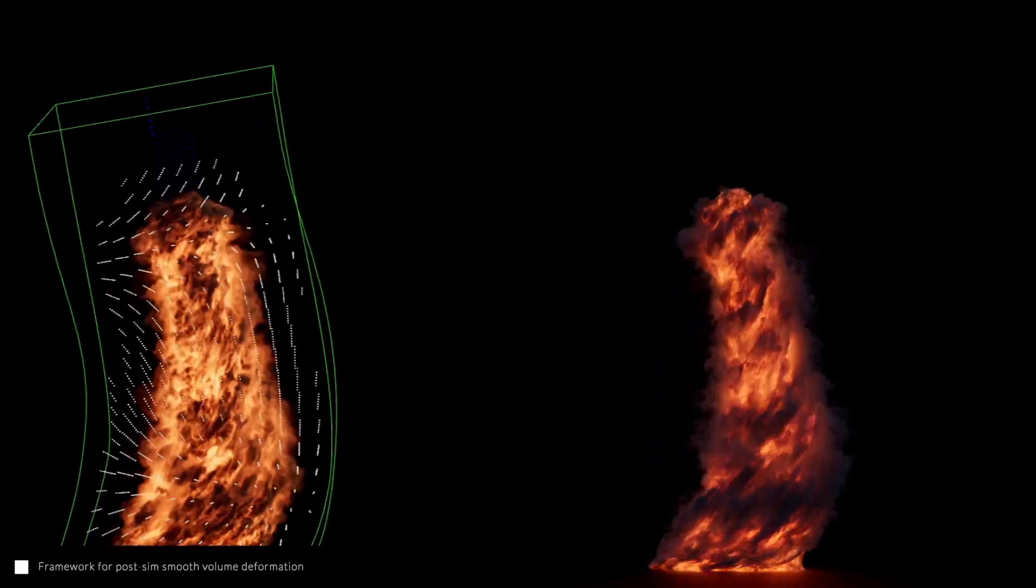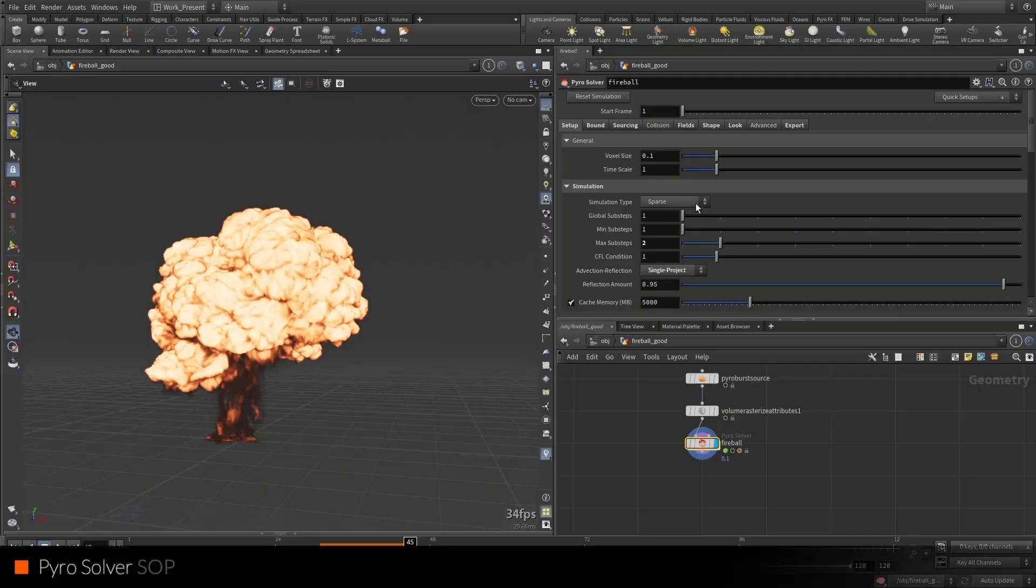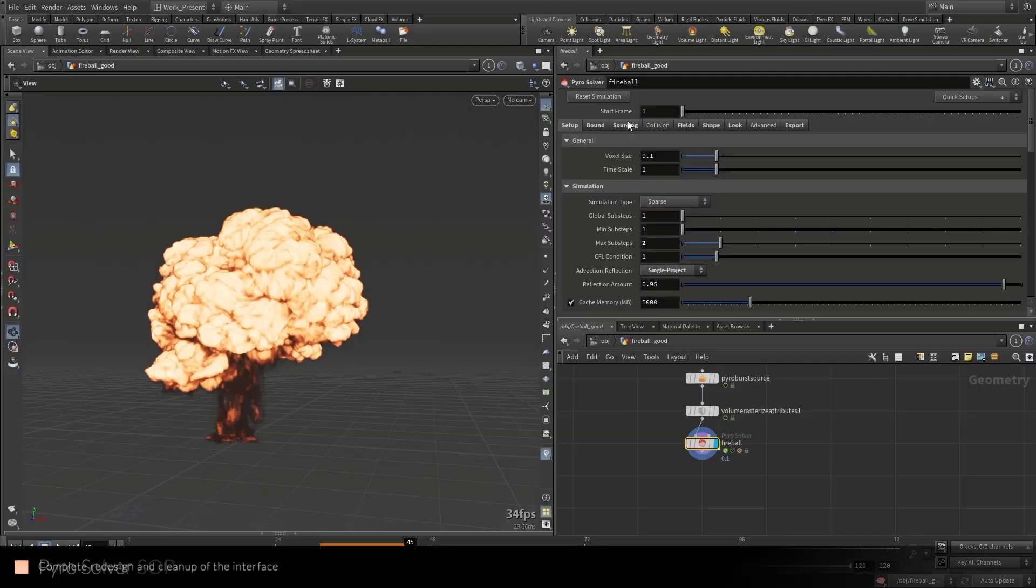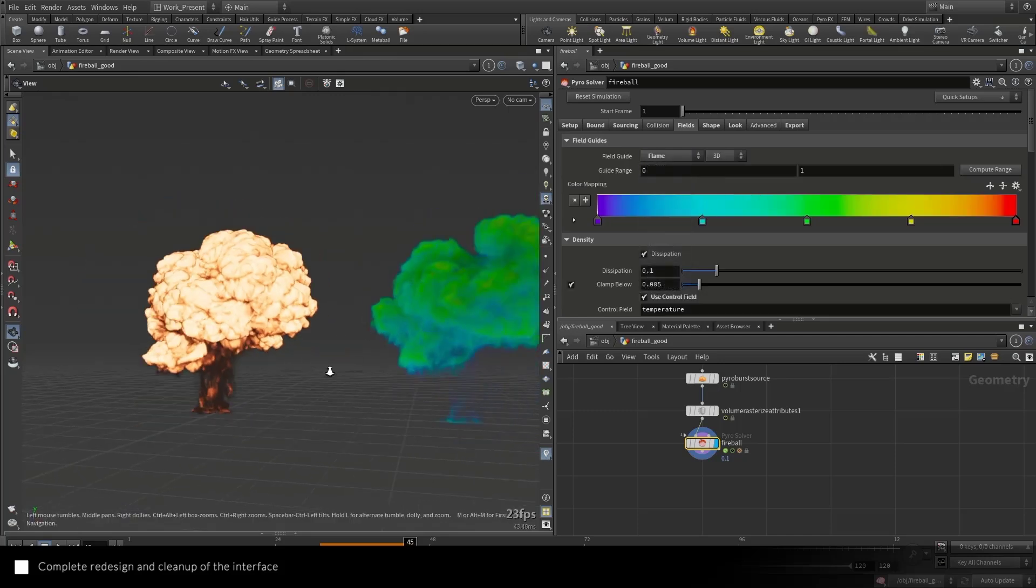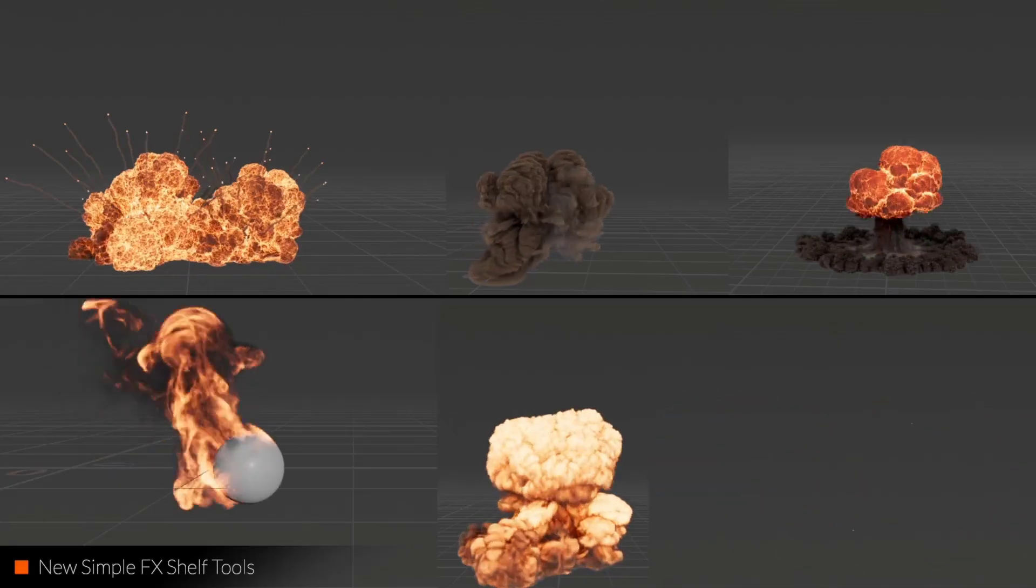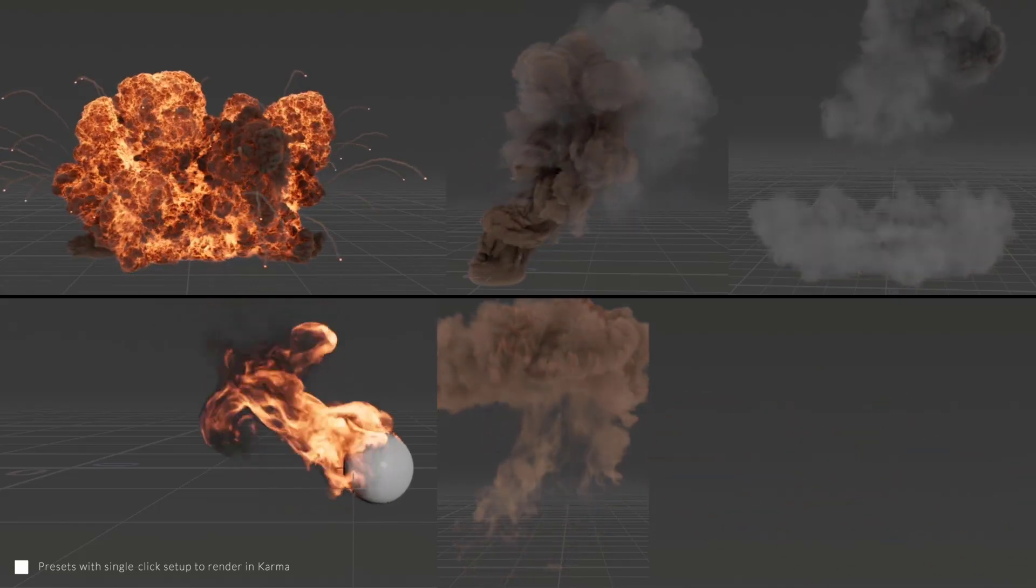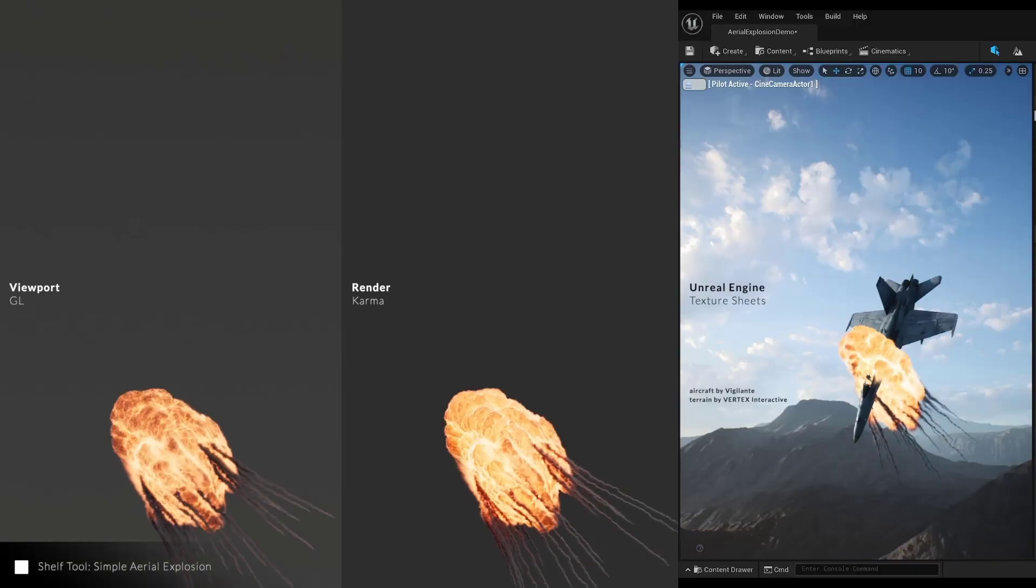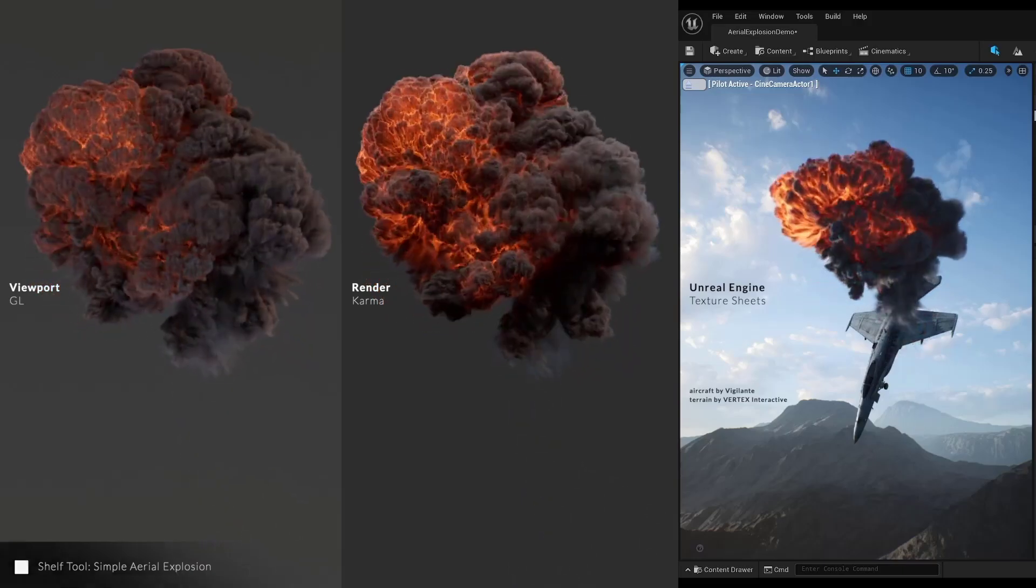For those thinking about making stylized simulations with pyro, there's a pyro solver node that has been completely redesigned and cleaned up with a much nicer looking user interface. Furthermore, there are some new interesting presets that you can now set up and render in Karma with a simple click.